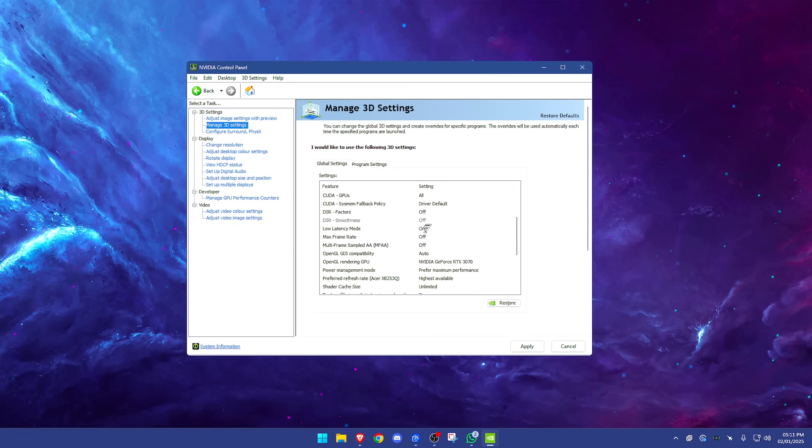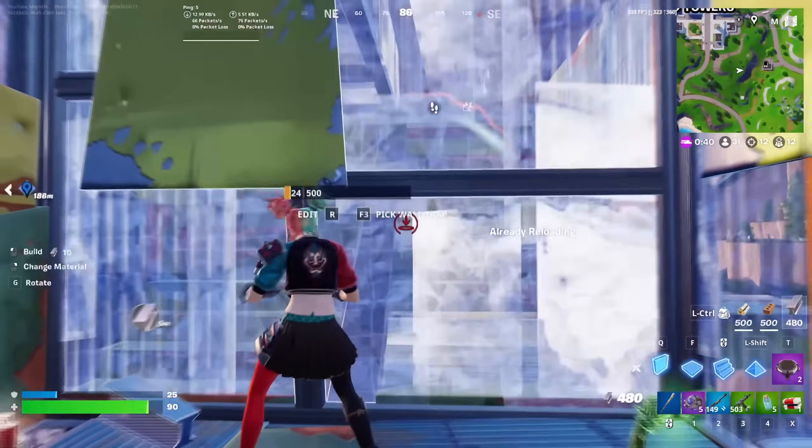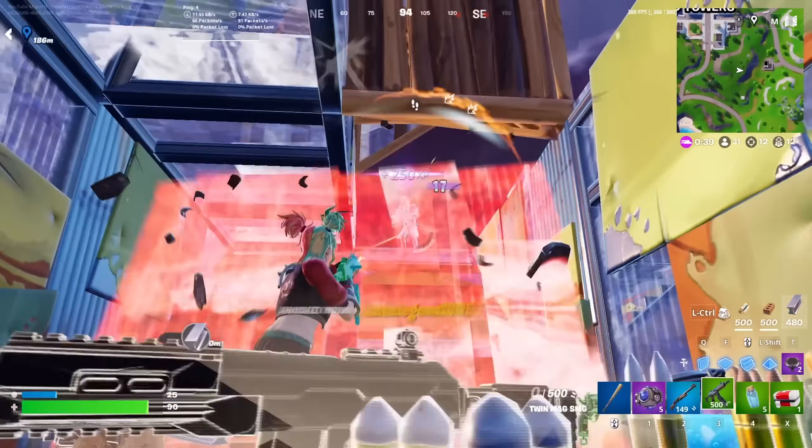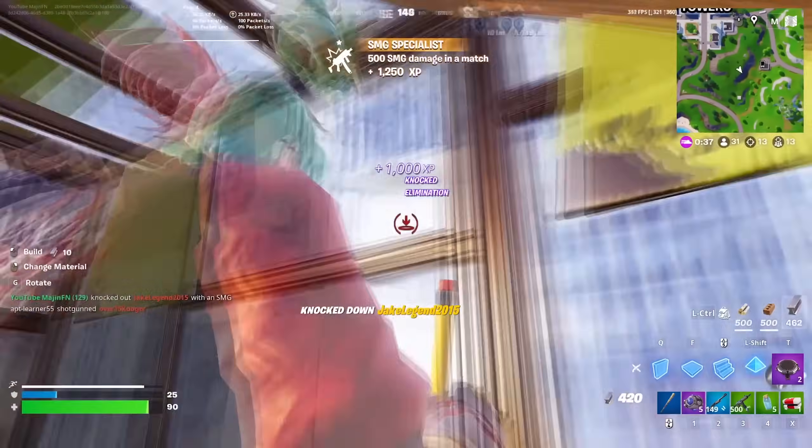Low latency mode—this is a very important one. Per tests, a lot of people find that you do want this turned on, but you don't want it set to ultra. You don't want it set to ultra basically. You want to have it just set to on.